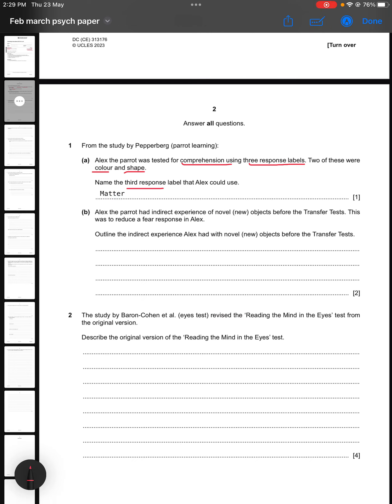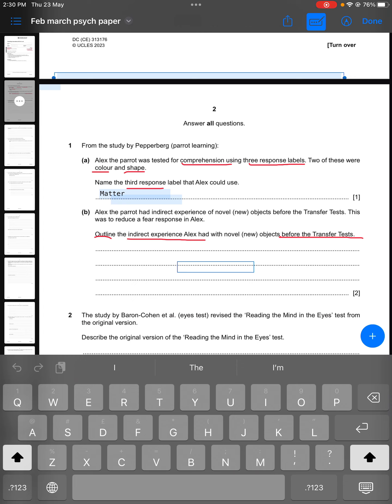Moving to the second part of this question: it says Alex the parrot had indirect experience of novel new objects before the transfer test. This was to reduce a fear response in Alex. We have to outline the indirect experience Alex had with novel or new objects before the transfer test. If it says outline, we are going to get one mark for each correct point, so we have to write two points to gain full marks.